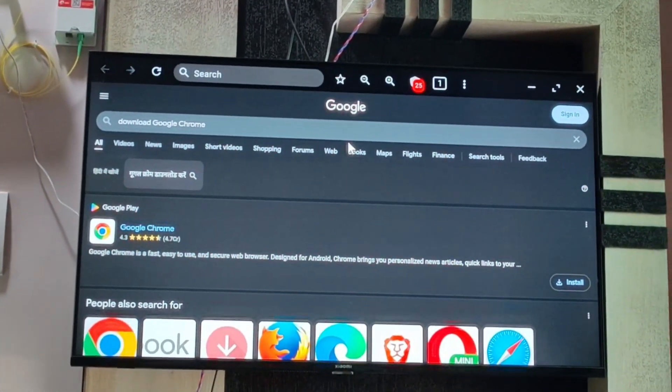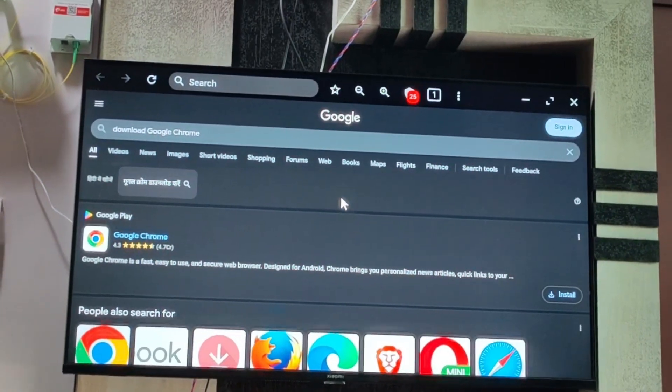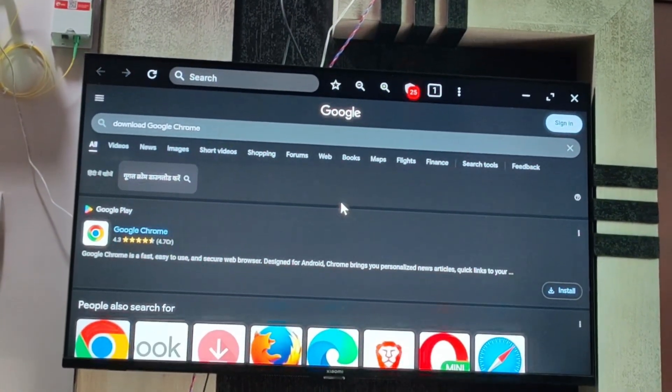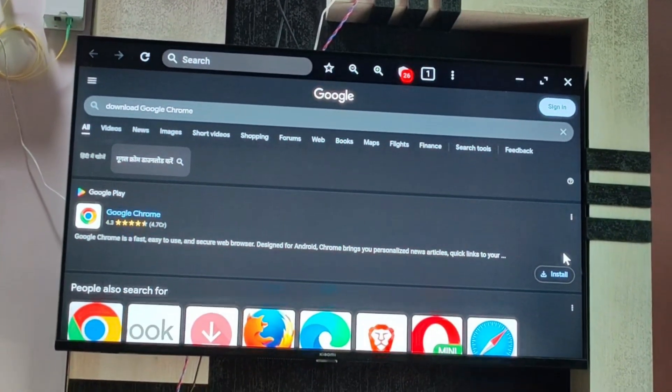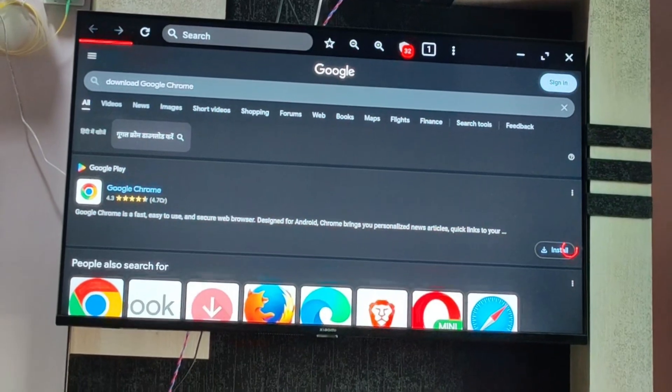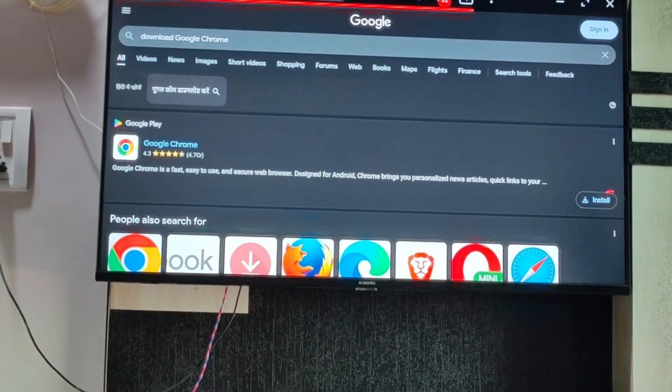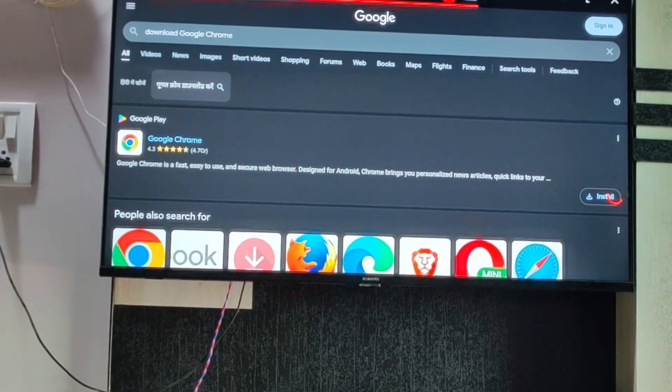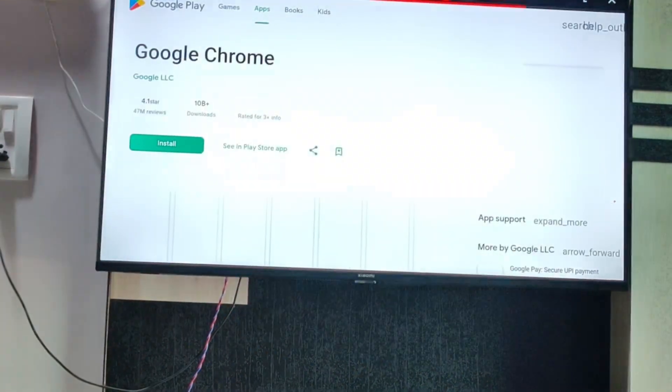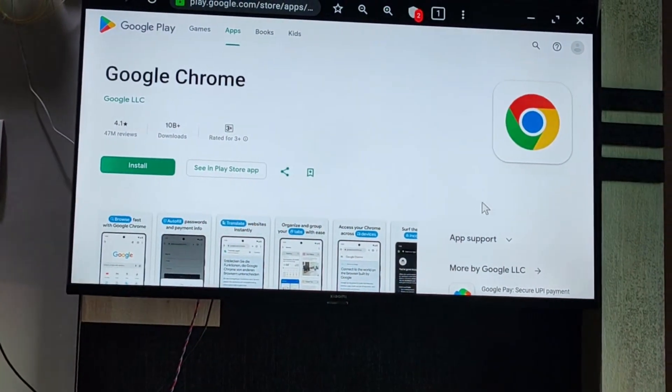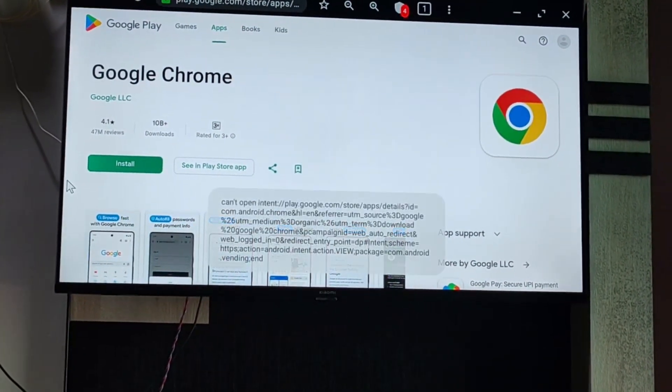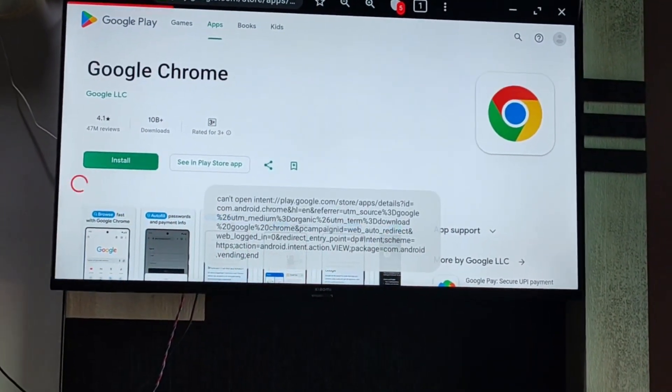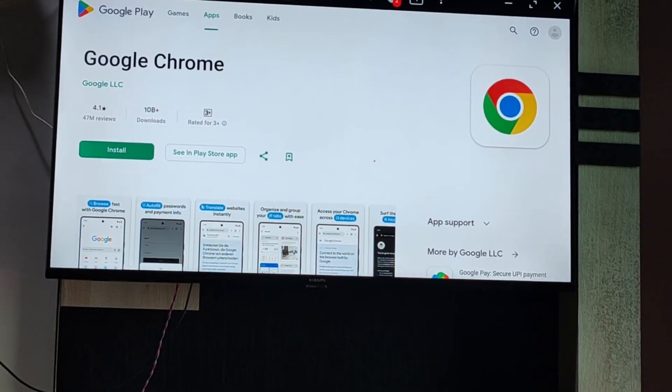And if it is not downloaded, you can go to the install option. Now just click on it and it will be installed to your TV. So this is how you can install your Google Chrome.